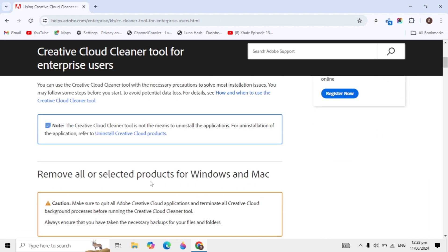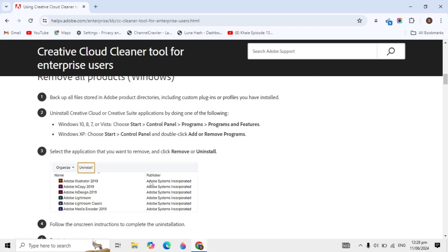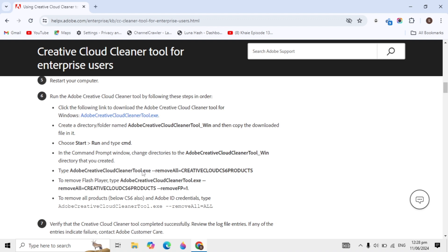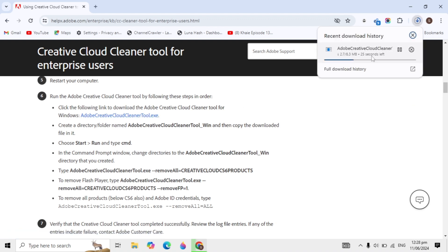Open it and scroll down a little. You'll see the setup Adobe Creative Cloud Cleaner Tool.exe. Click on it and it will start downloading to your PC.